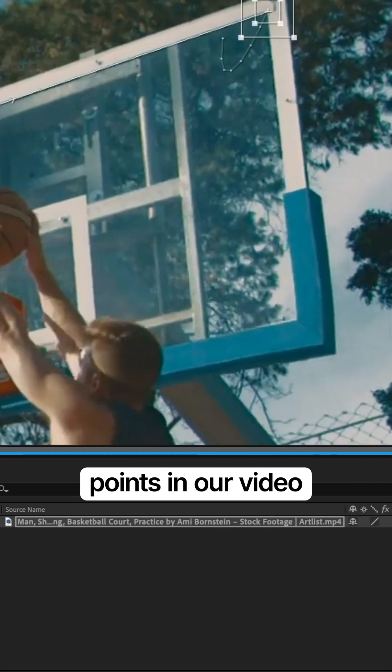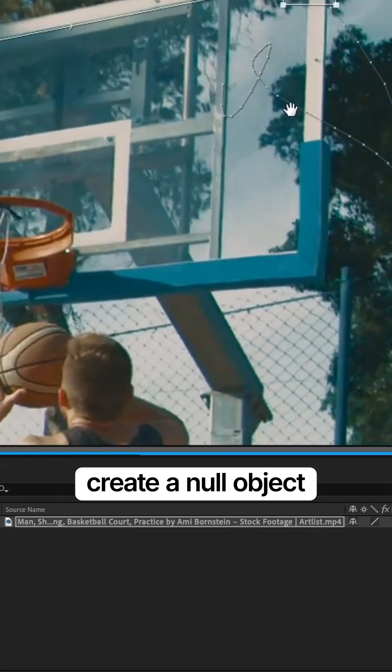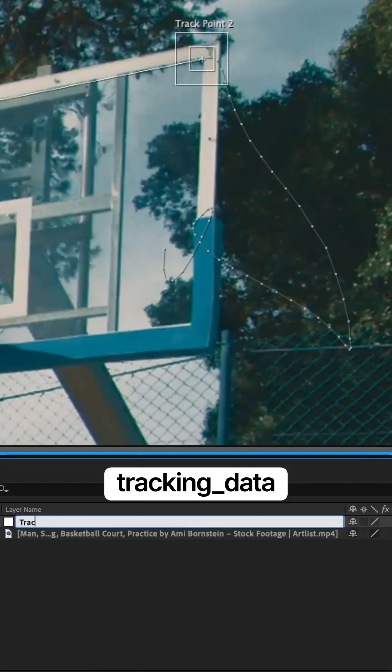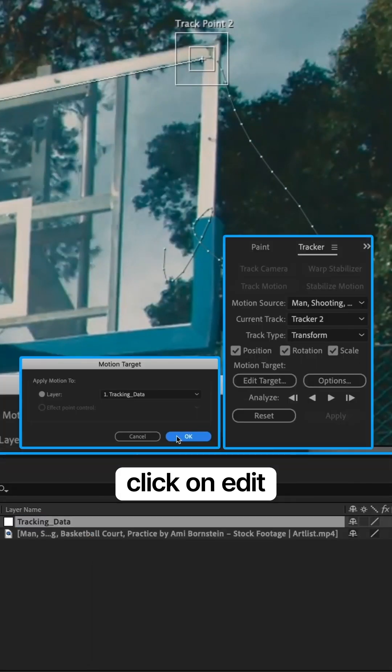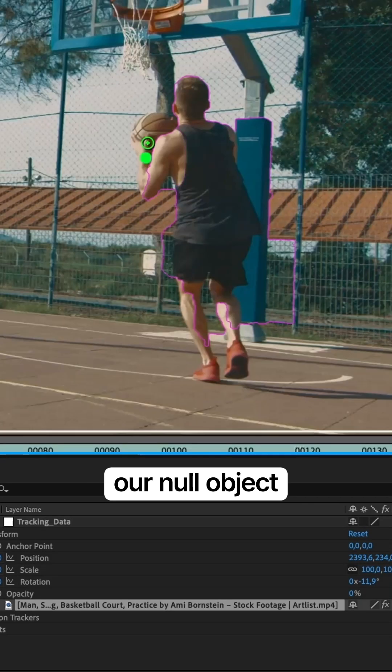Pick two stable points in our video to track the camera. Create a null object and call it tracking data. Click on edit target and select our null object.